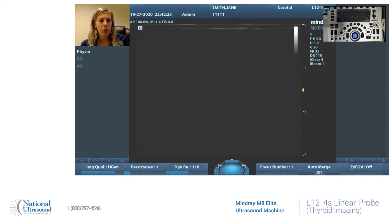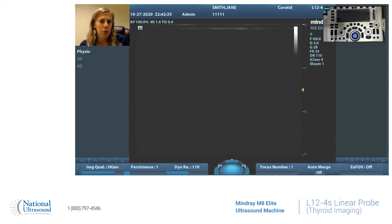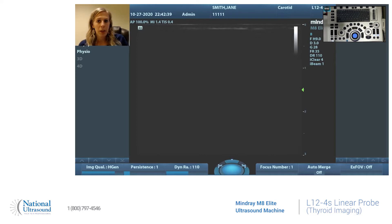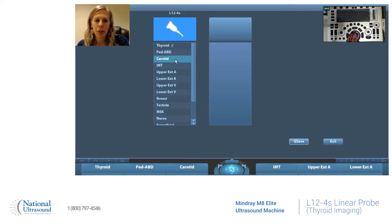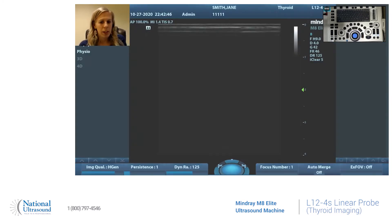Today I'm at National Ultrasound and we're looking at the Mind Rate M8 Insight with the L12-4S Linear Probe. Today we'll be looking at a thyroid and how to make the image convex or back to rectangular, and also how to look at the tint color map. First, select the probe, make sure you check thyroid for the preset, and then we're going to get started.